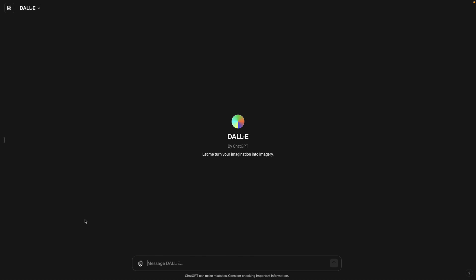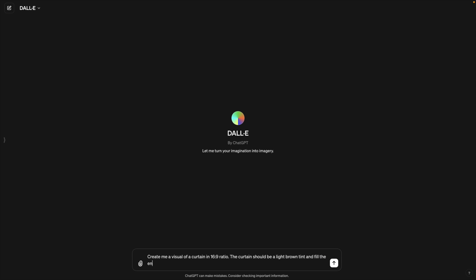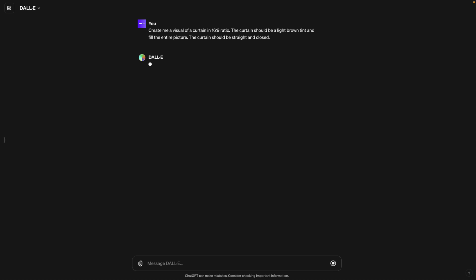You don't have to use Dall-E. You can use any image generator that you want. There's multiple available on the market nowadays. Let's type in one of our prompts. Create me a visual of a curtain in 16 by 9 ratio. The curtain should be a brown tint. Let's make it a light brown tint and fill the entire picture. The curtain should be straight and closed. Let's try and generate, see what it does. And now it is generating the image for us and it will come up with an example. This one I think looks quite nice.